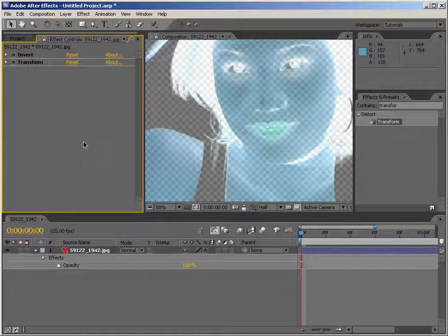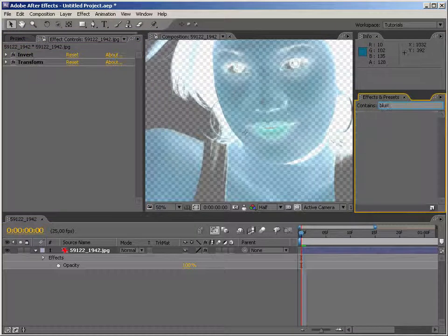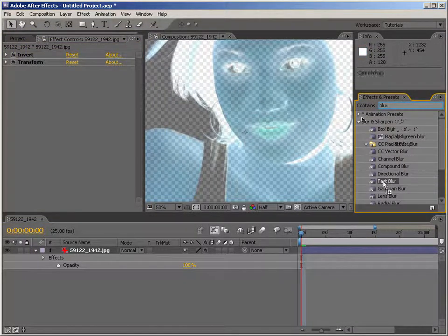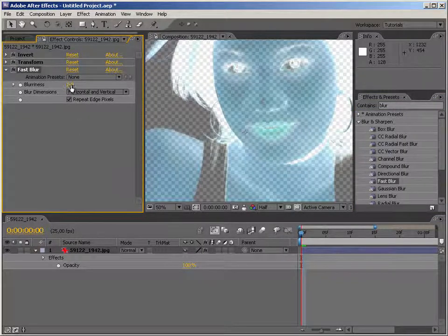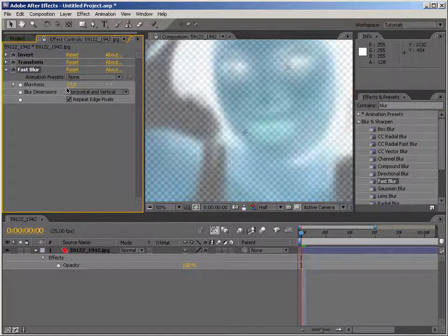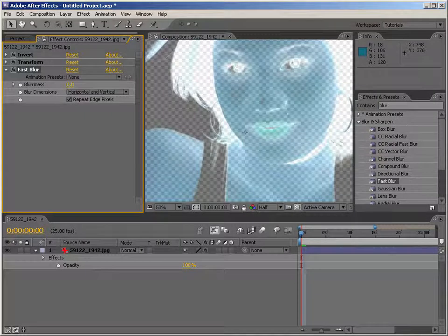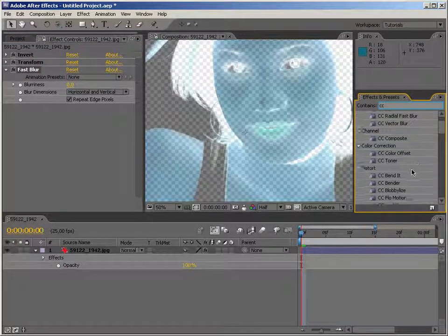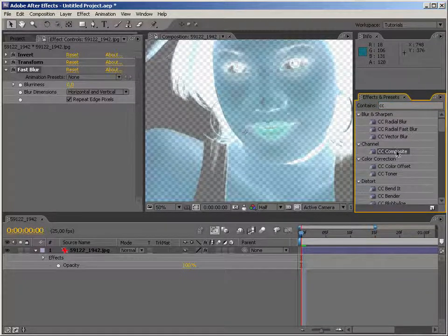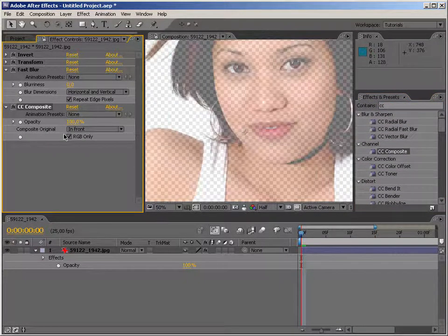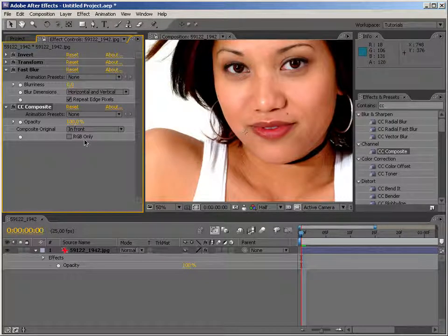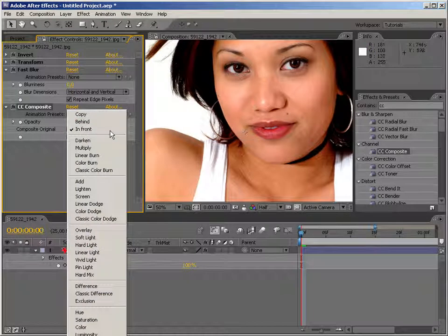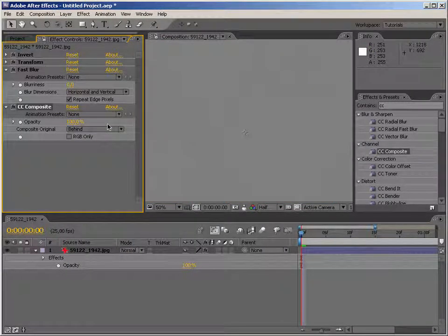So right now we need to apply the blur effect to have the radius of the high pass filter. So let's just drag it in, as you can see it works. And the last step, the last basic step, because we're going to do some advanced things a bit later, is CC Composite. Which we drag in, we turn off RGB only, so we also copy the alpha channel and we set it to behind. Voila! Ain't that just perfect.